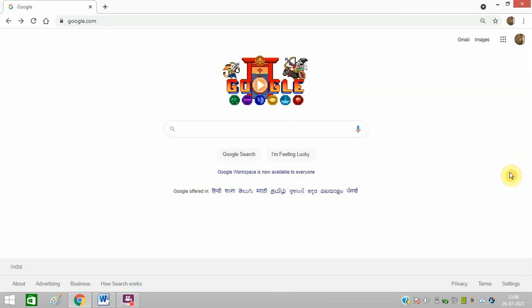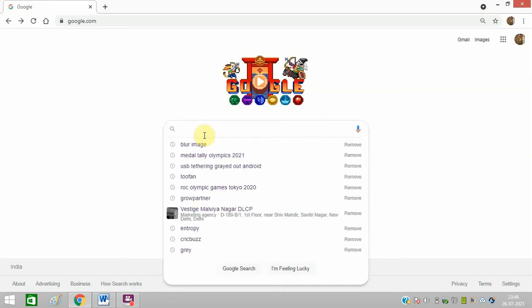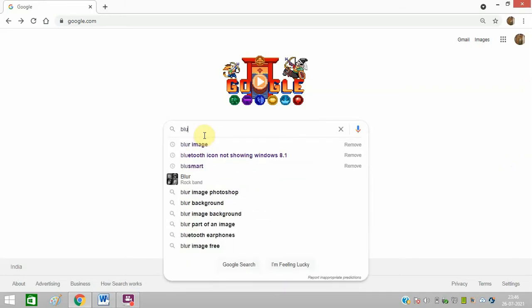Hello friends, today I am going to tell you how you can blur an image online. First of all, you need to open google.com and type in blur image.